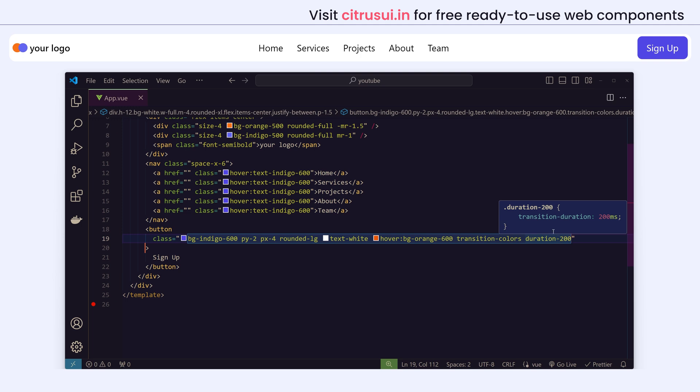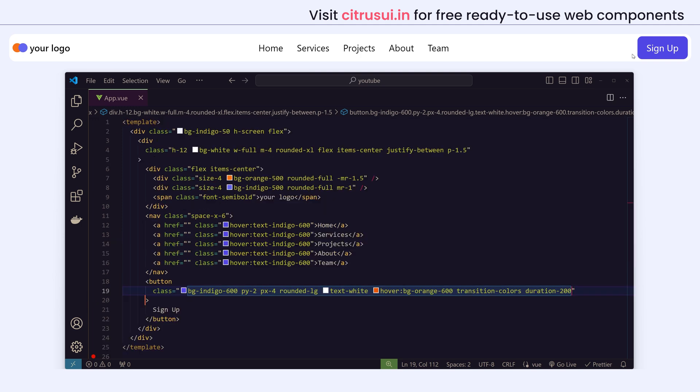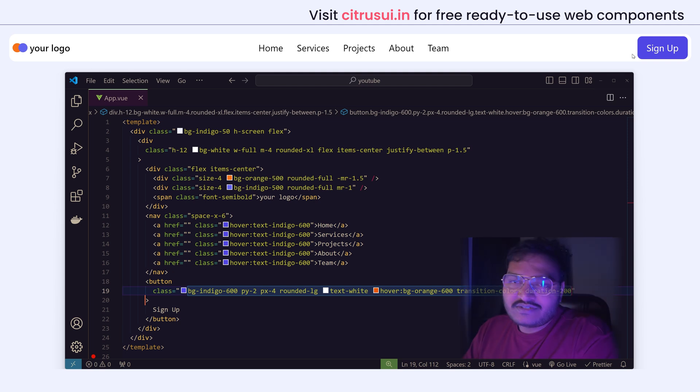I hope this tutorial was useful. If it helped you, please don't forget to like this video and subscribe to my channel for more web development videos. Thank you for watching.